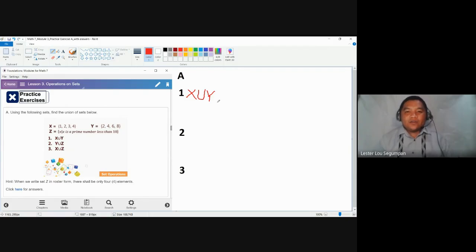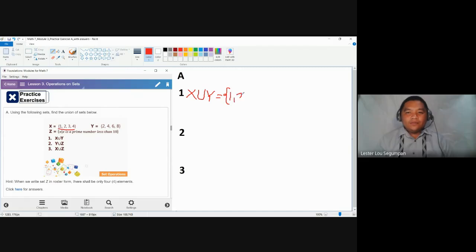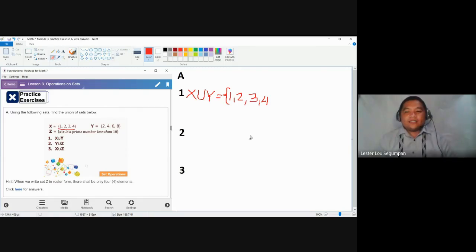When writing the answer for the union of sets X and Y, we simply write the elements found in X and found in Y. Let's start with the elements found in X. We have the elements one, two, three, and four. These are the elements found in set X.